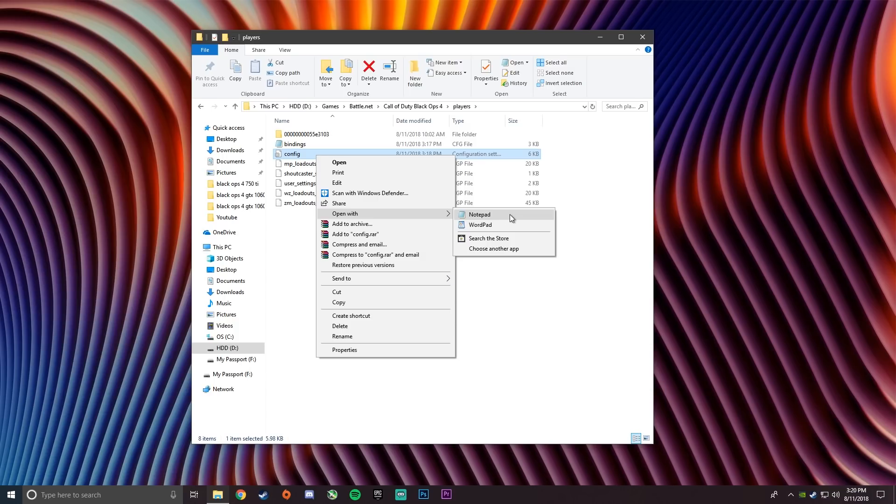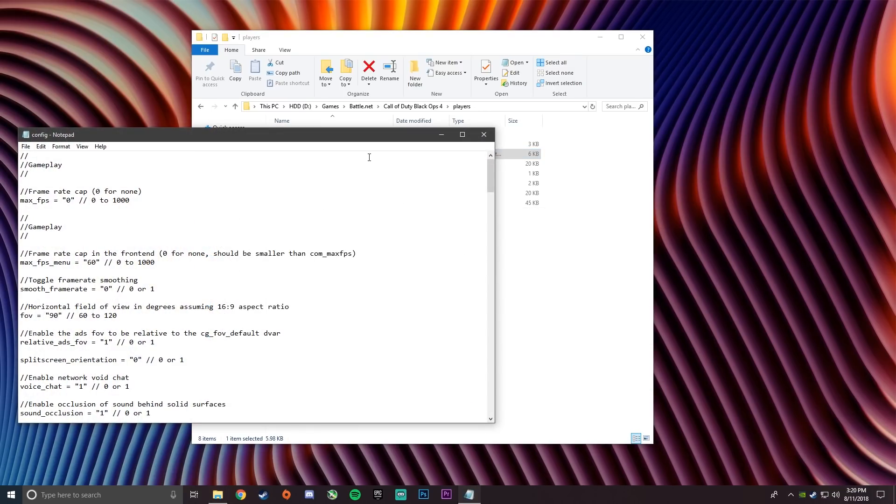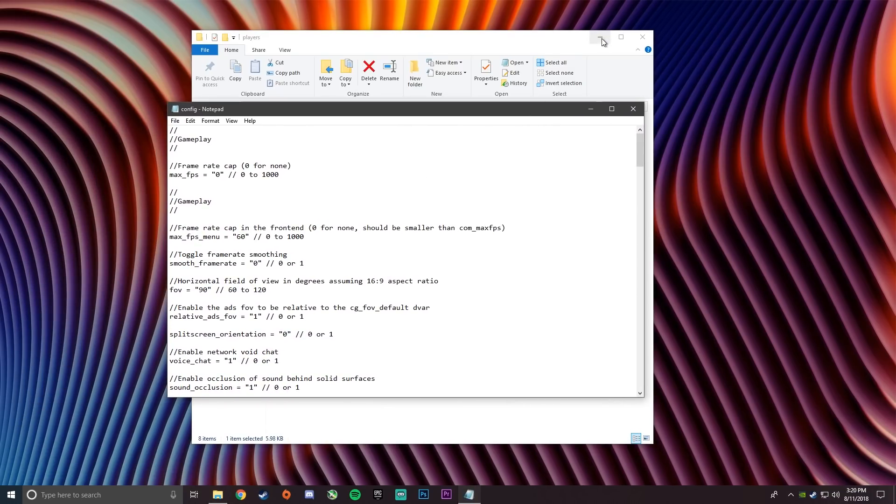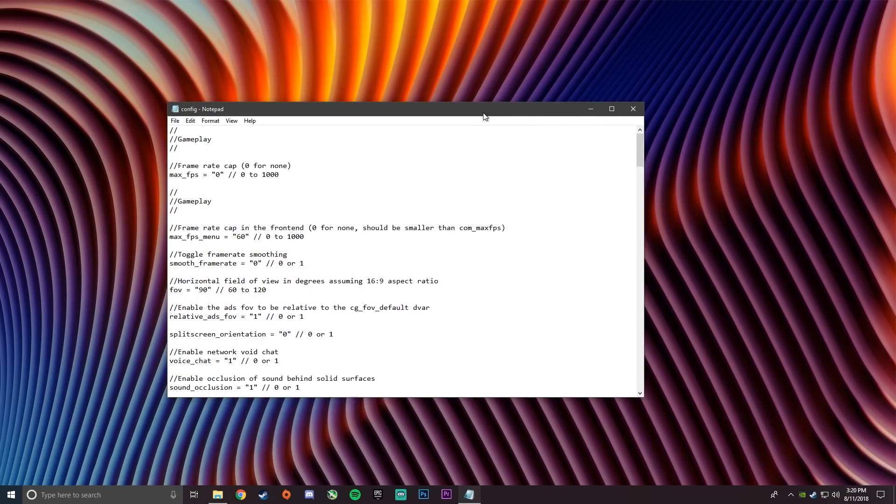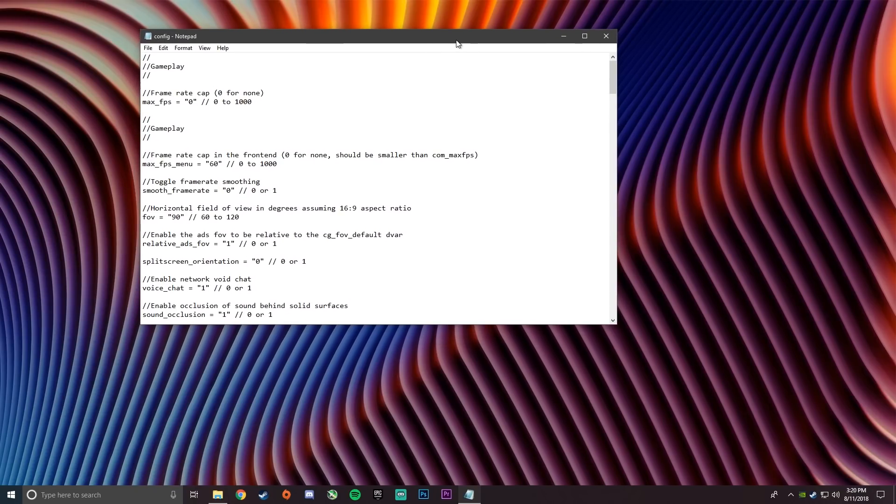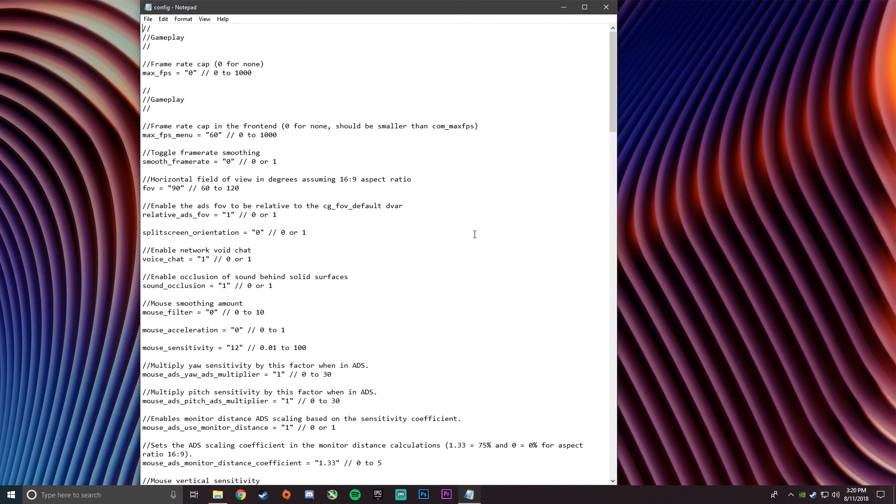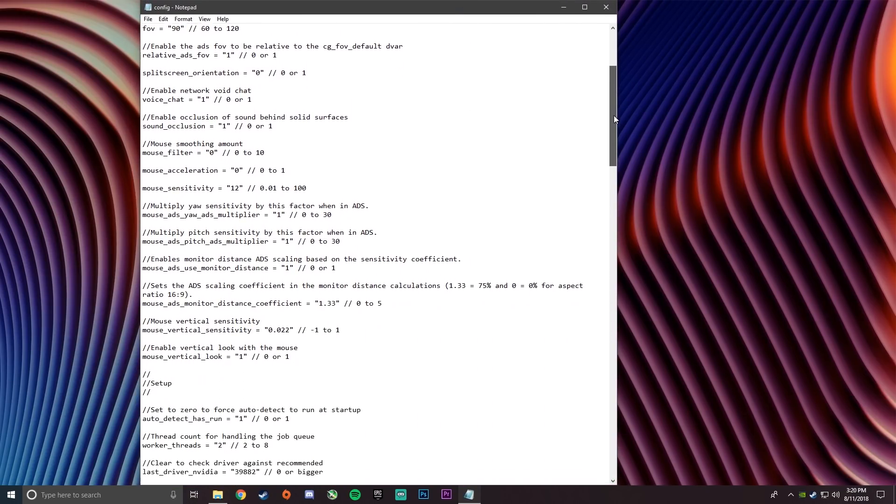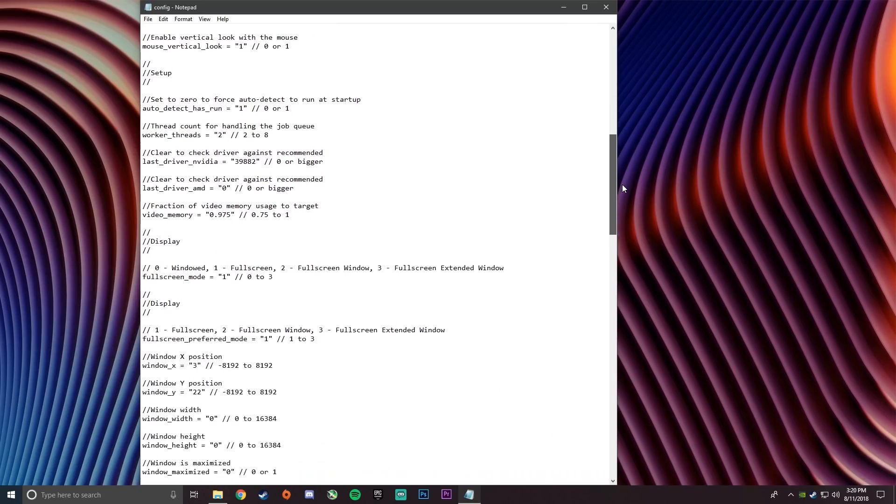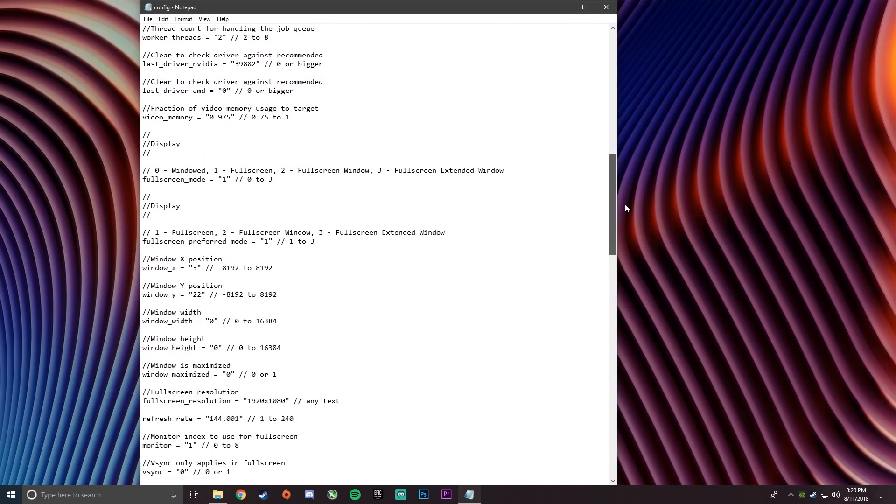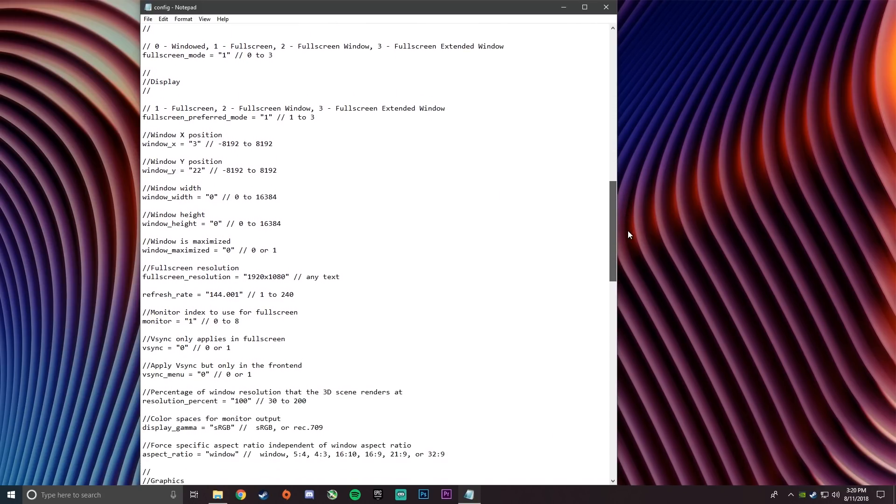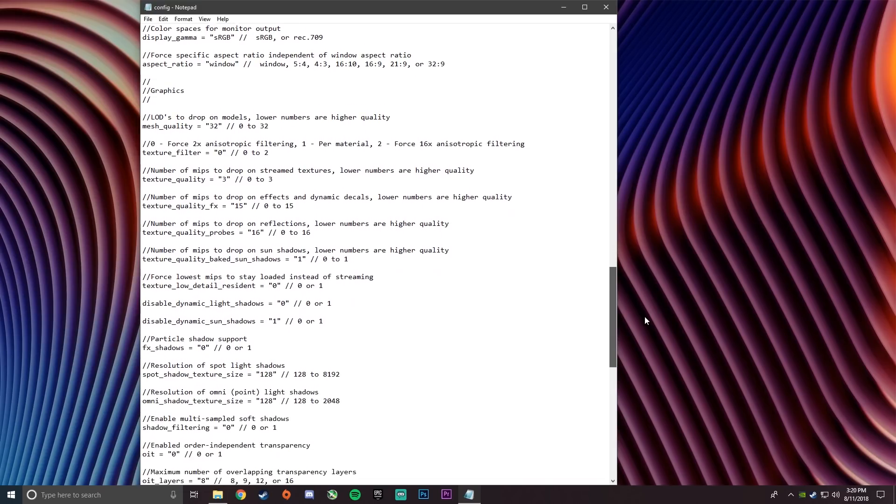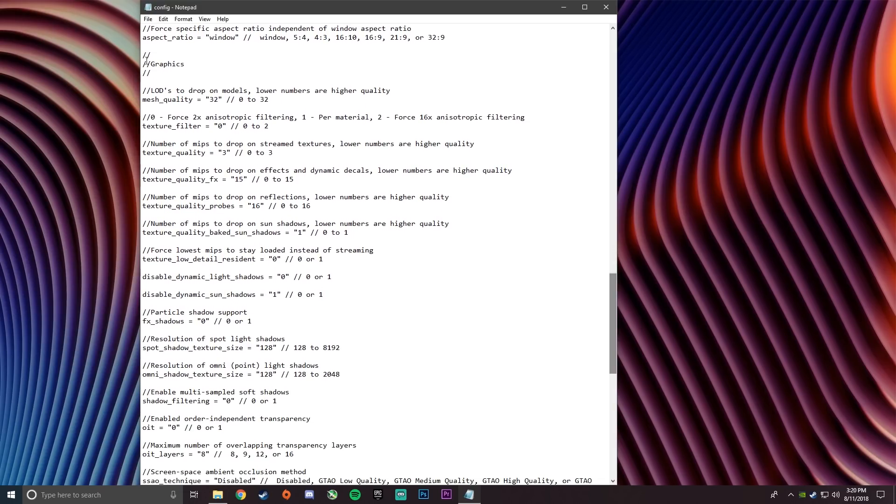So scroll down all the way in here until you find something called graphics, and we're gonna start changing stuff from right there. Keep scrolling down and you can see graphics right there at the top. I'm highlighting it right now.